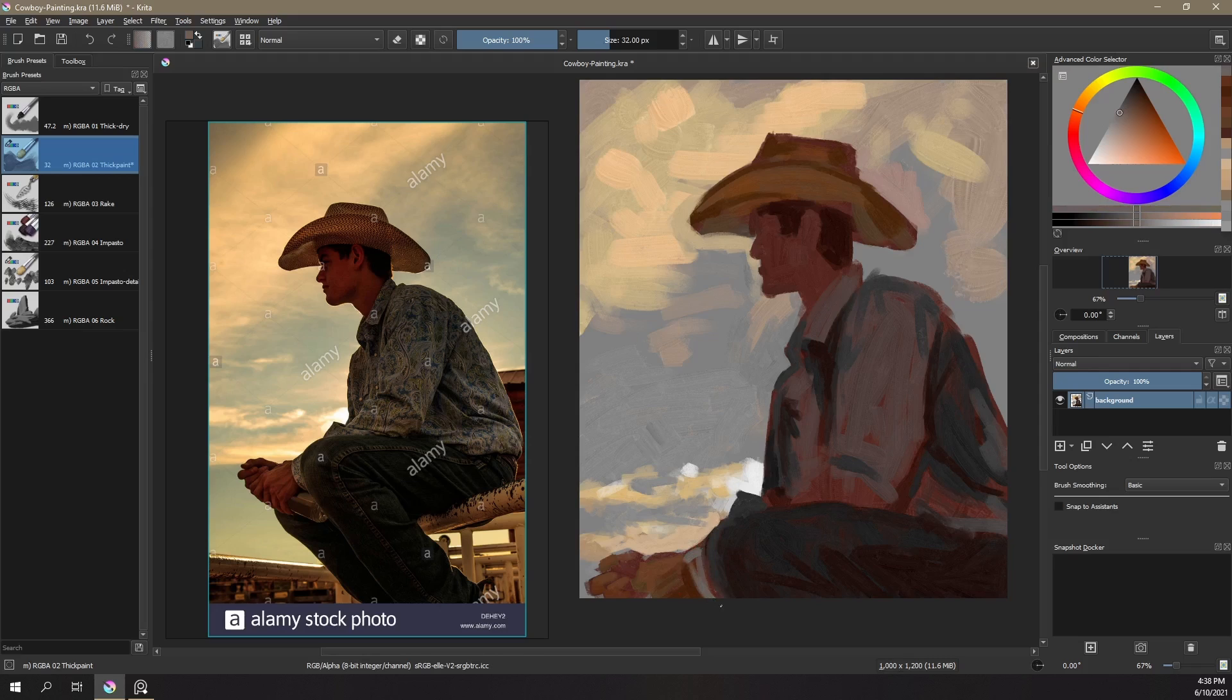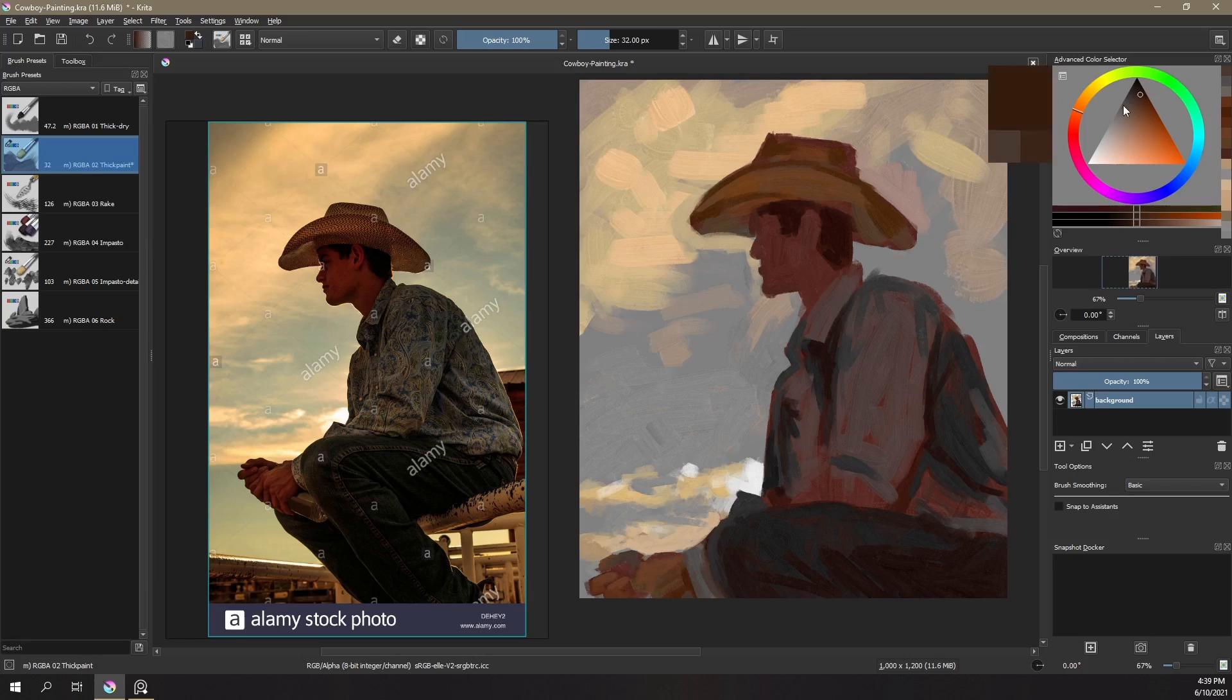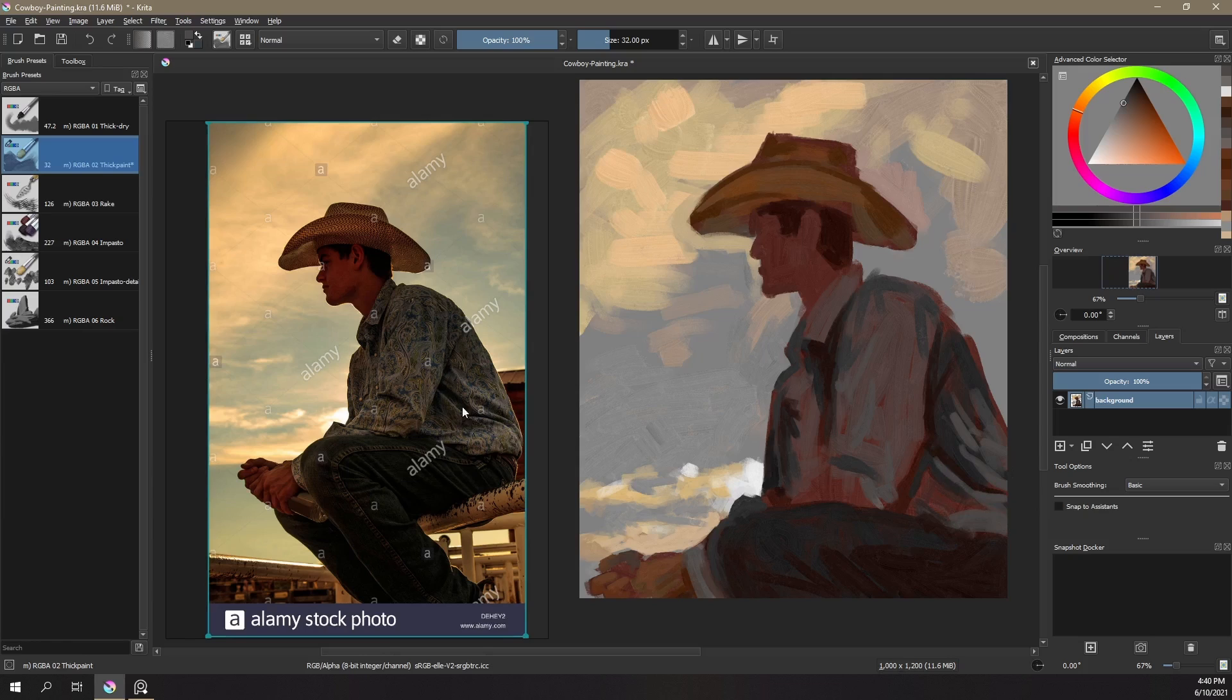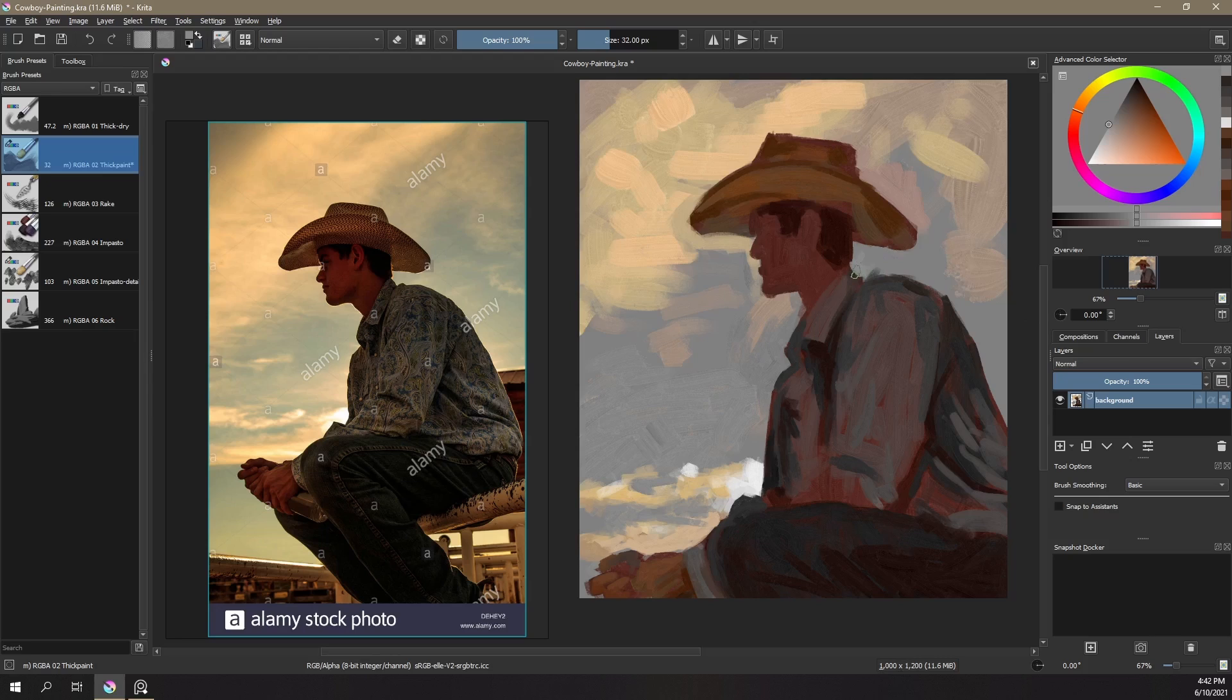And you have these nice wet on wet blending things that happen. And if you get oils with some medium in there or like linseed or alkyd or something like that, you get just gorgeous blends and edge control and things like that. And these brushes, man, the impasto brushes—there's impasto, impasto detail, thick paint, the second brush—thick paint is definitely my favorite brush in Krita. No doubt. It's up there with one of my favorite digital brushes I've ever used because it has everything I need.